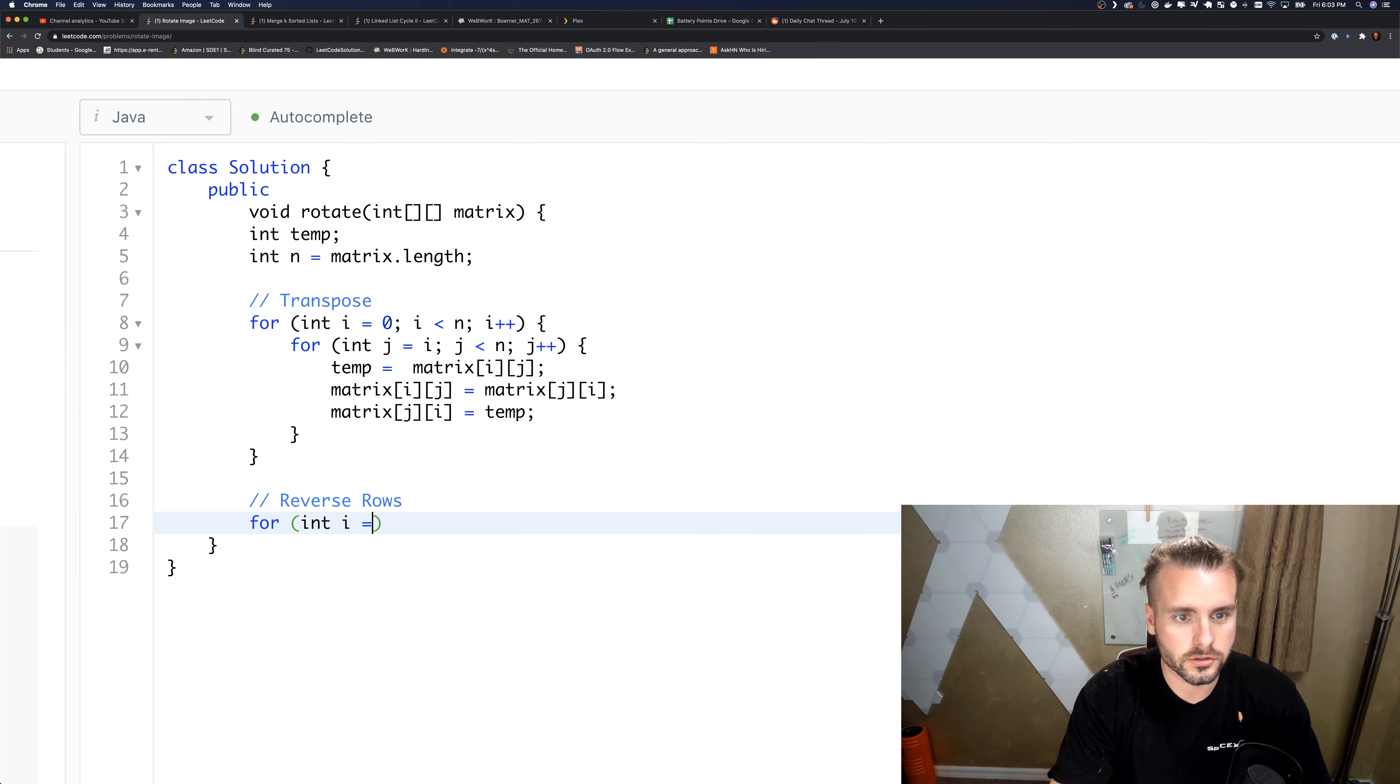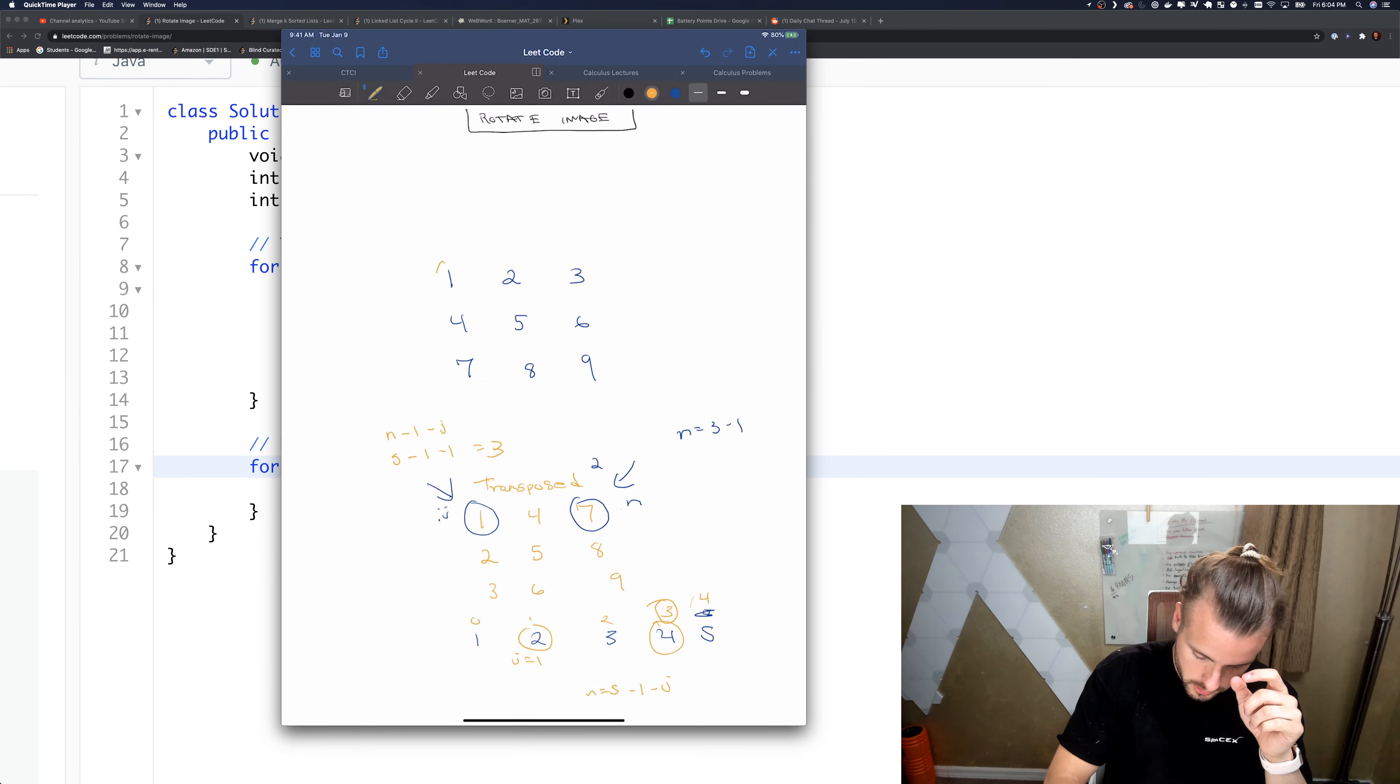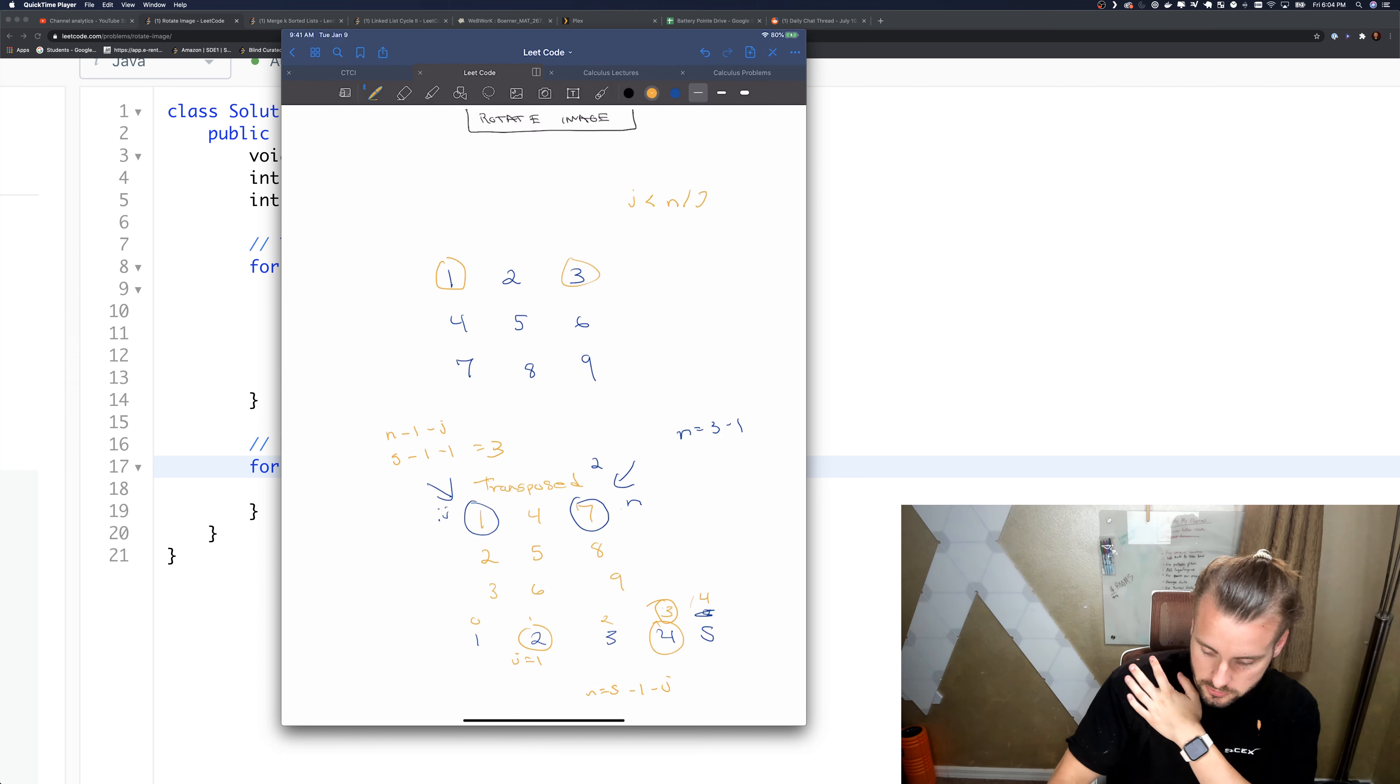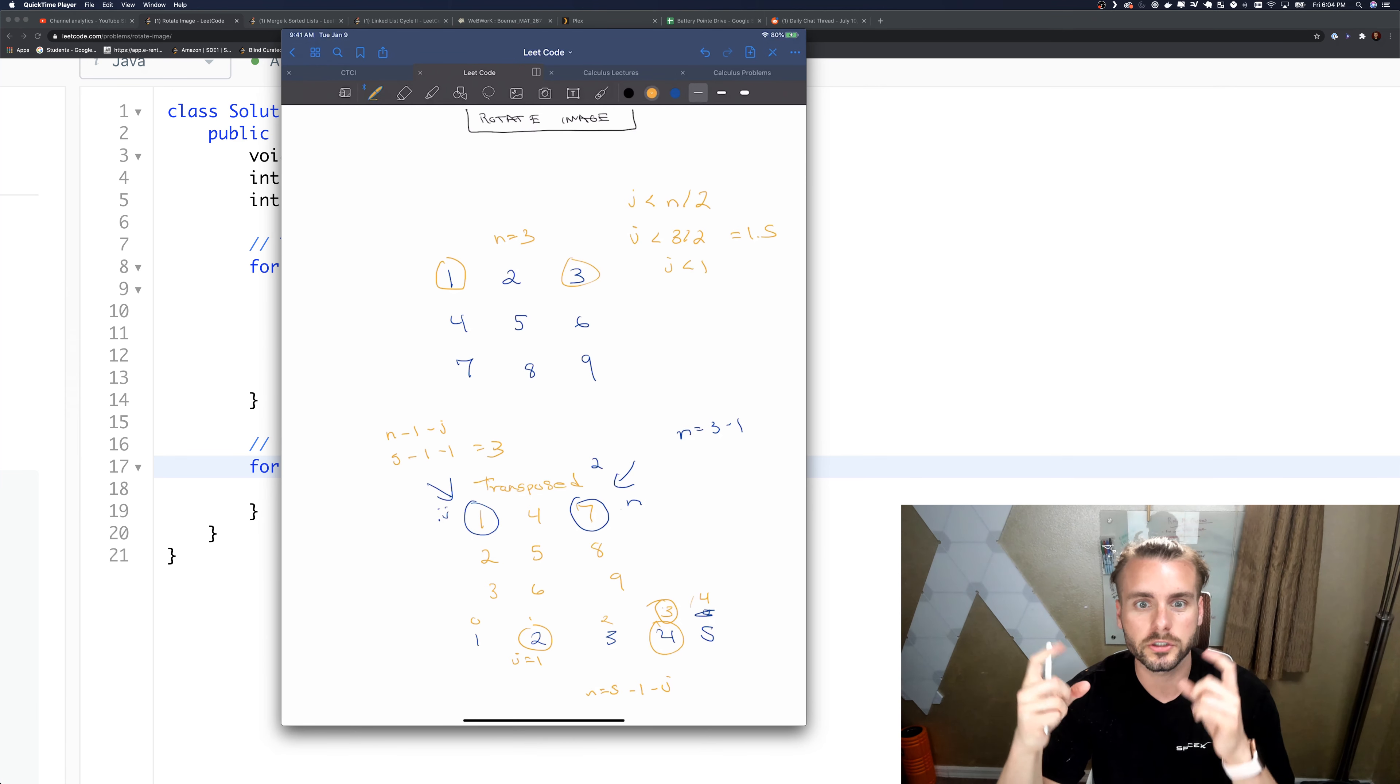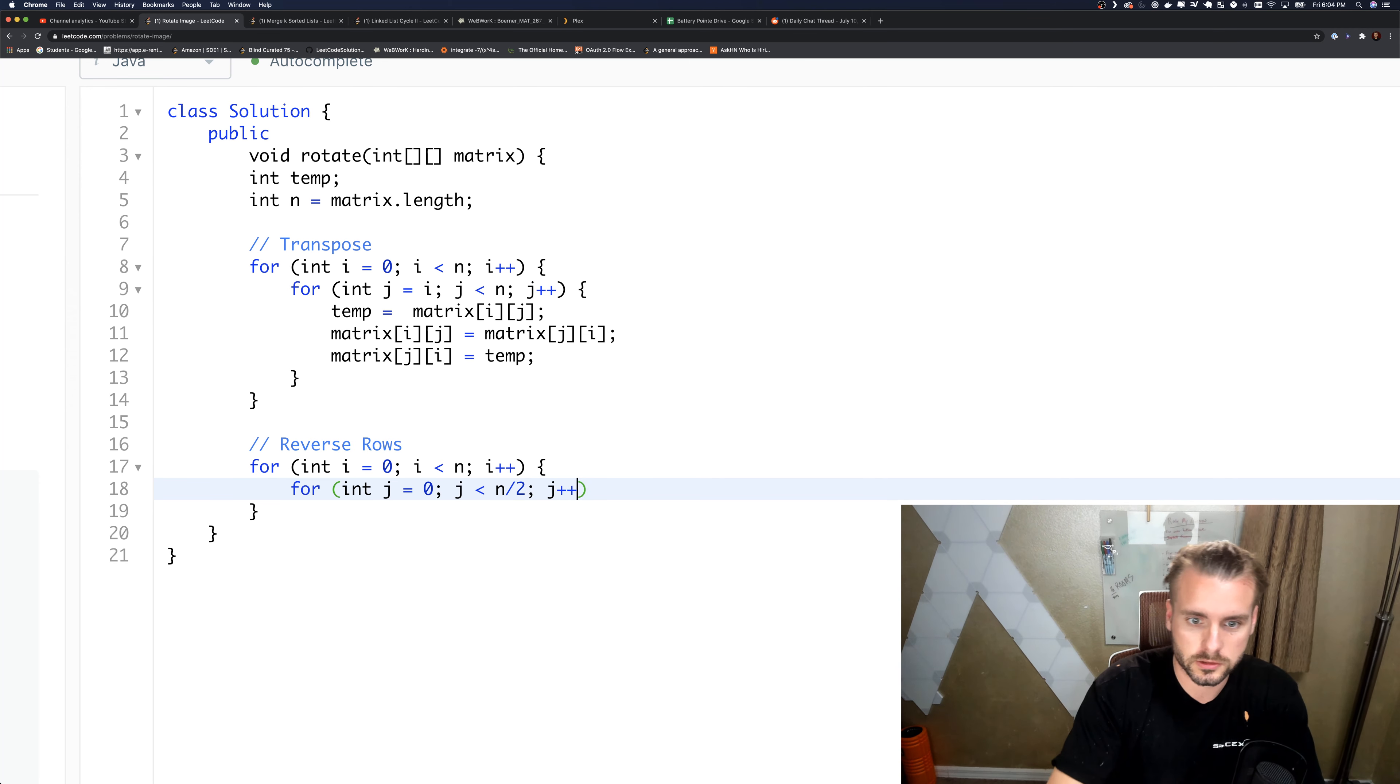Let's code it out: for i equals zero, i less than n, i plus plus. We're only doing one swap per row. How do we do that? While j is less than n divided by two. N equals three, so j less than three divided by two equals 1.5. In coding it rounds down, so it's while j is less than one. We're only doing one swap, so it only executes once. That's our second for loop: j equals zero, j less than n divided by two, j plus plus.